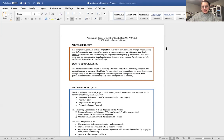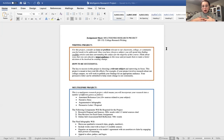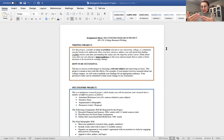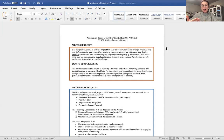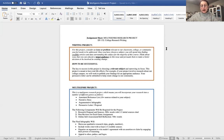So these are some keys to being successful for this project. The key to success in this project is choosing a relevant subject and narrowing its focus. This project is meant to have real life effects. For example, if your project involves research about our college campus, we will work to publish your findings for an appropriate audience. For example, you write a persuasive letter that says, hey, we should be doing this on our college campus. I want that letter to get in the hands of Bob and Daryl and our administrative team.